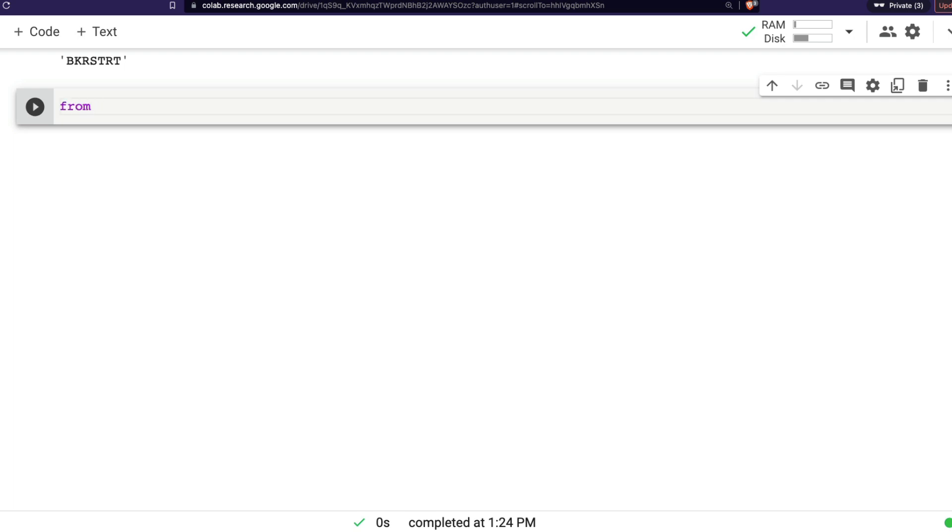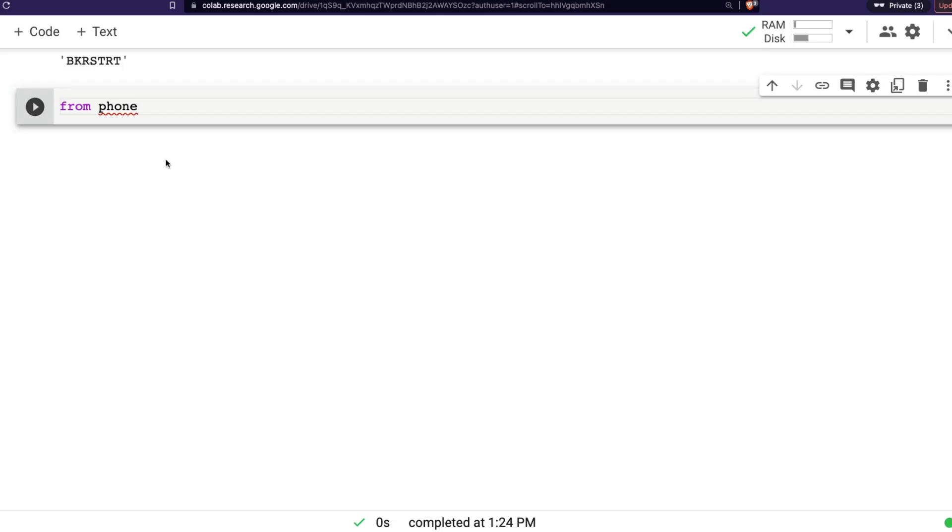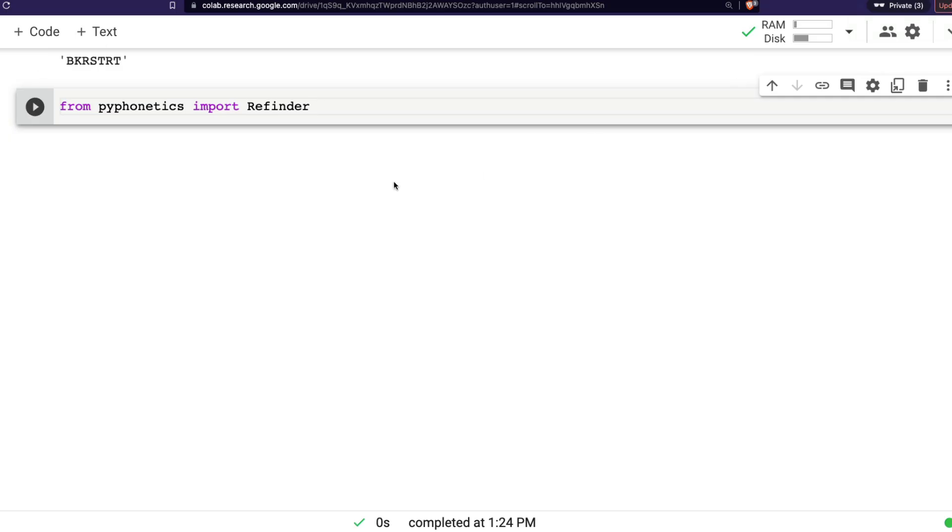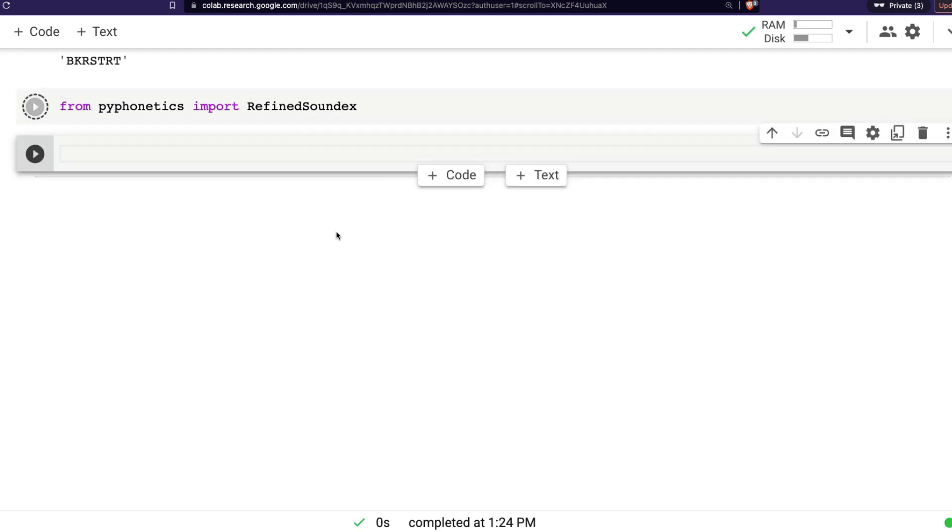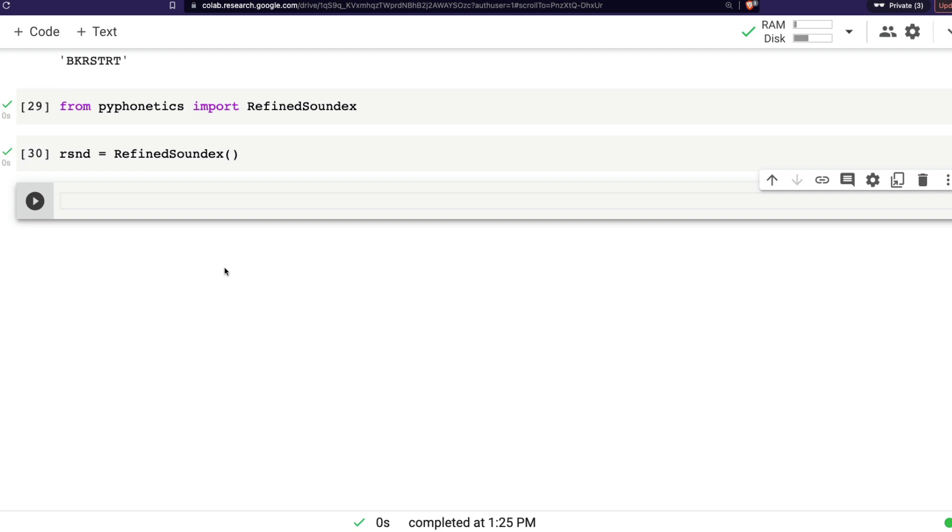So right now, so far, we have seen Soundex and we have seen Metaphone. What about a new algorithm? So I'm going to say from pyphonetics, import refined Soundex. Let's say it's refined Soundex, import it. And after you import it, the same thing applies. You say rsnd equals refined Soundex. And after that, you get into the business. But in this case, you're going to calculate distance.